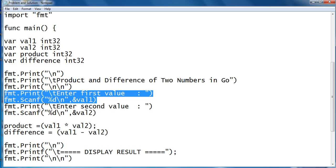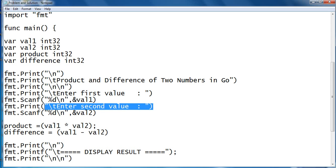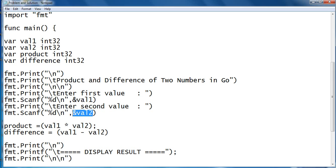So in this line of code we are asking the user to enter first value that will be stored in our val1. This line will accept the second value that will be stored in val2.